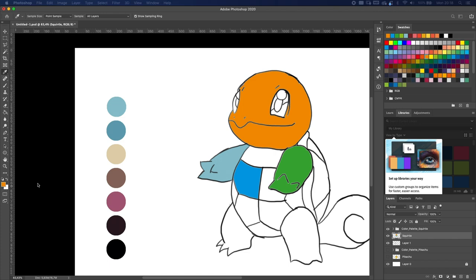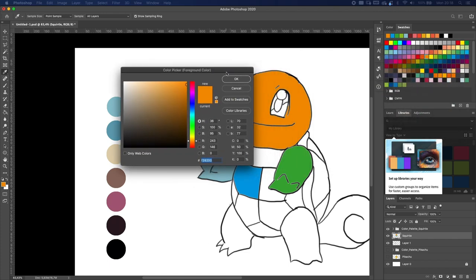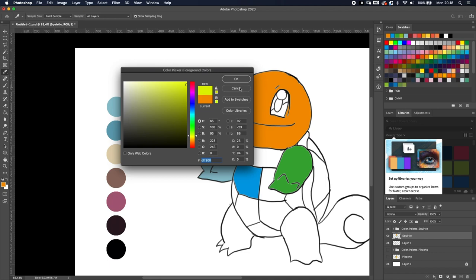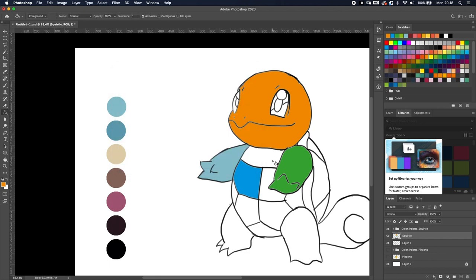So now we have selected the orange over here and if you put the tolerance really high it will have a really wide margin of colors it will also change. Then you have opacity. Well pretty much opacity is just the way it will fill just a little bit, you're blending two colors.